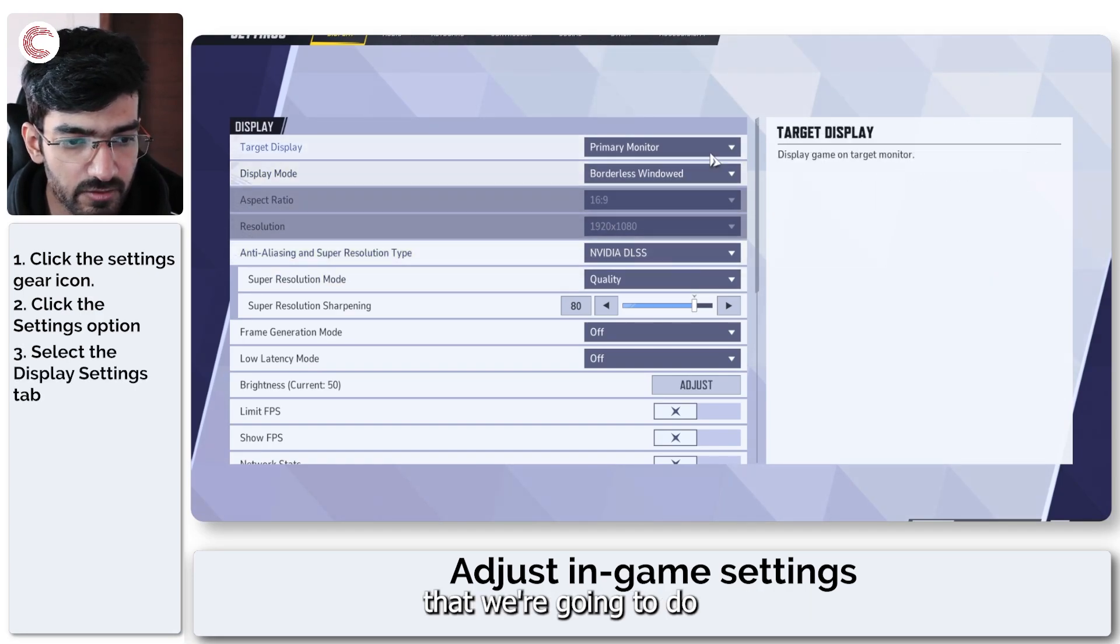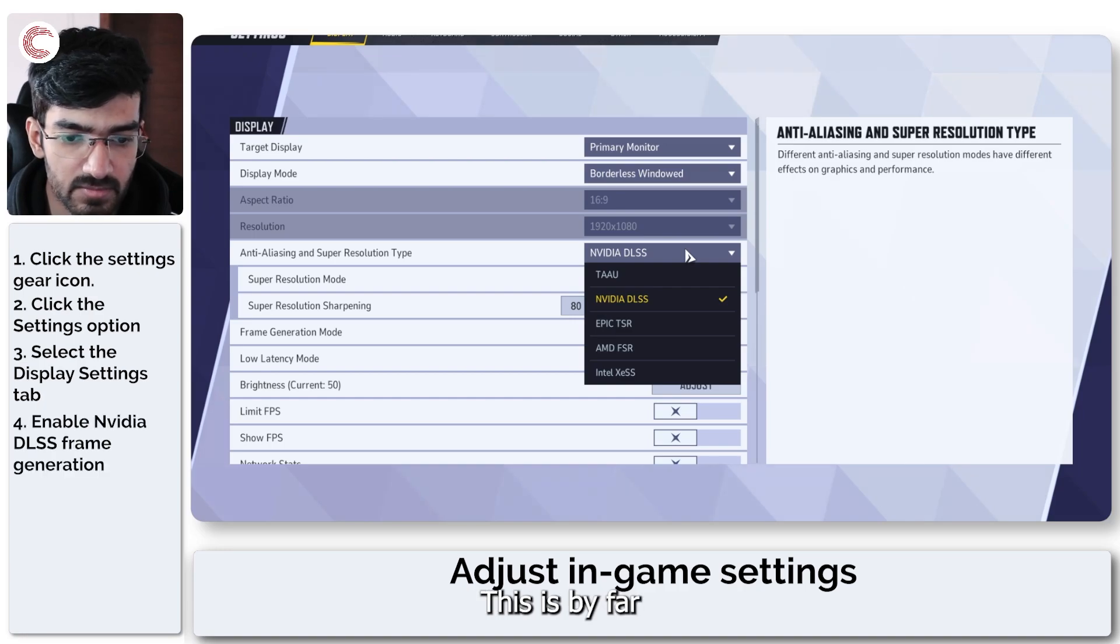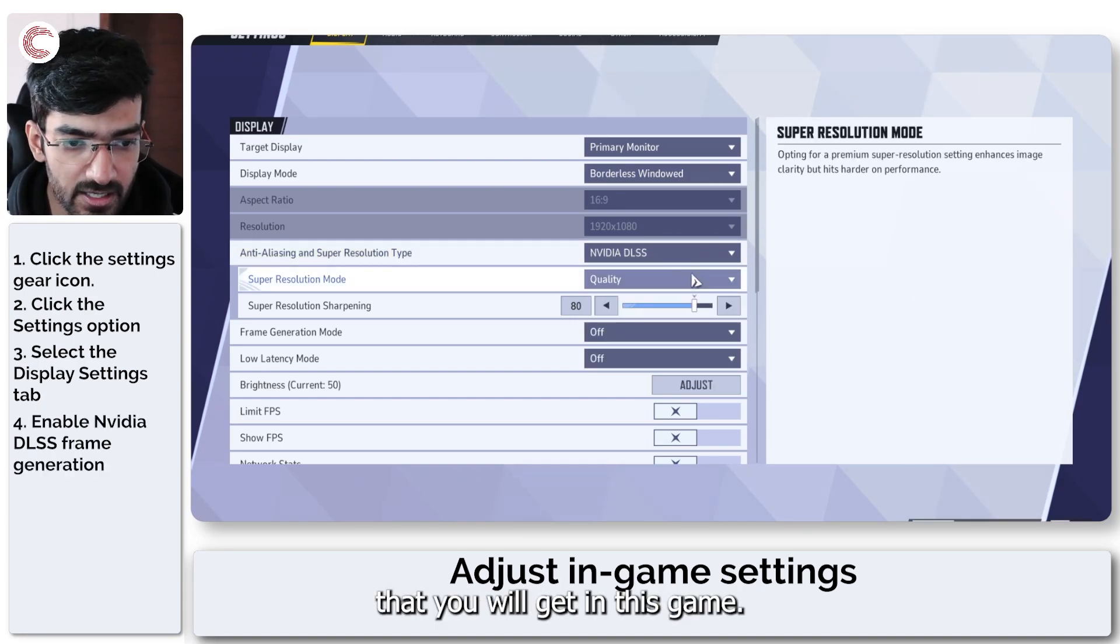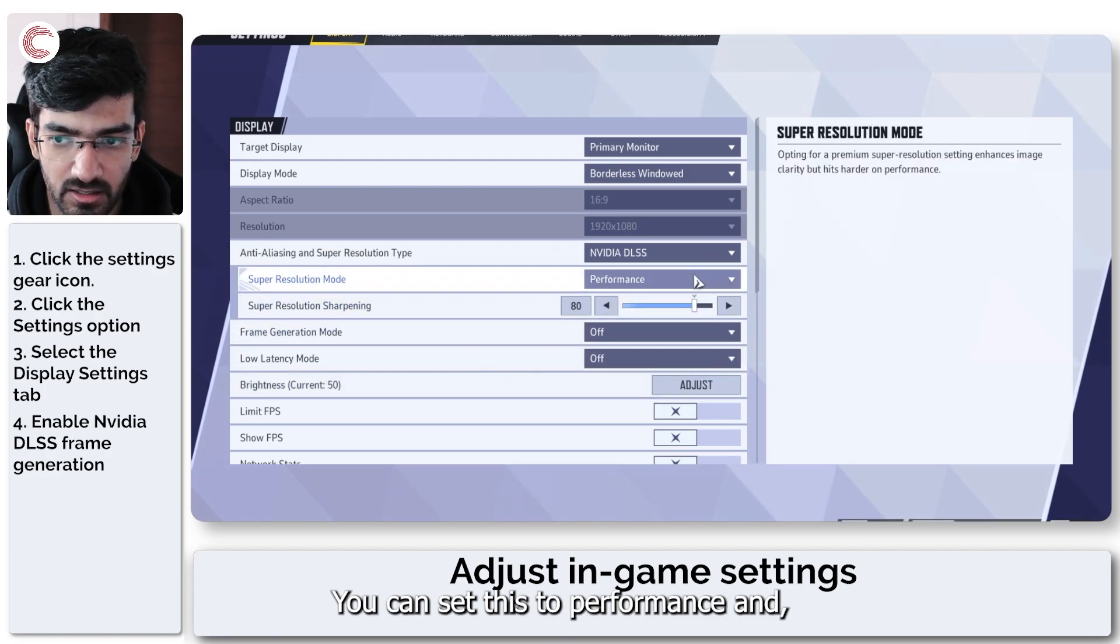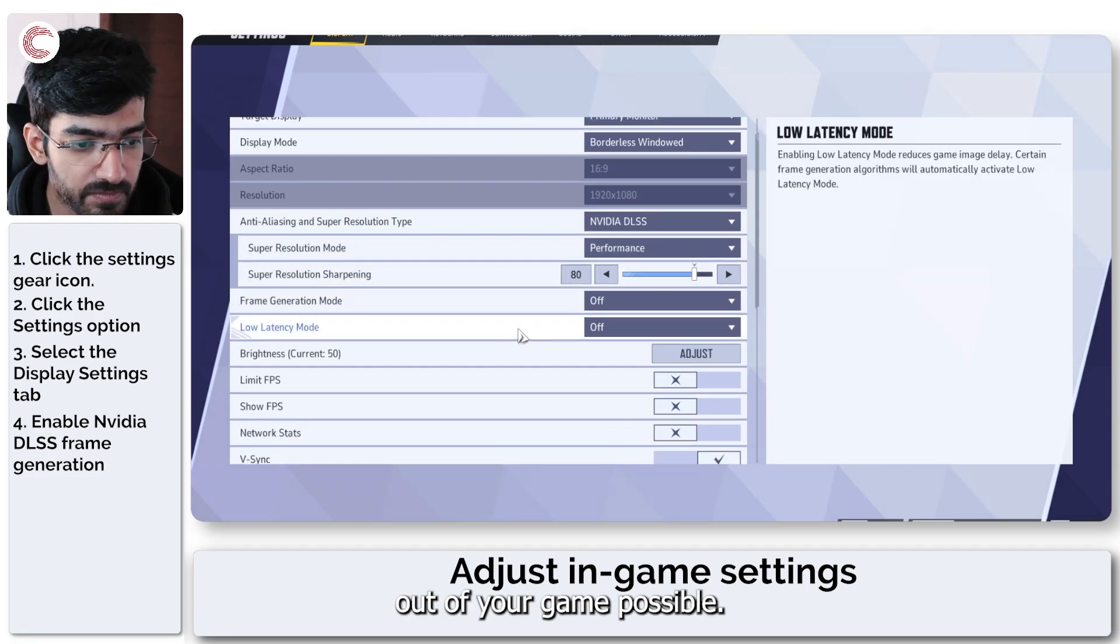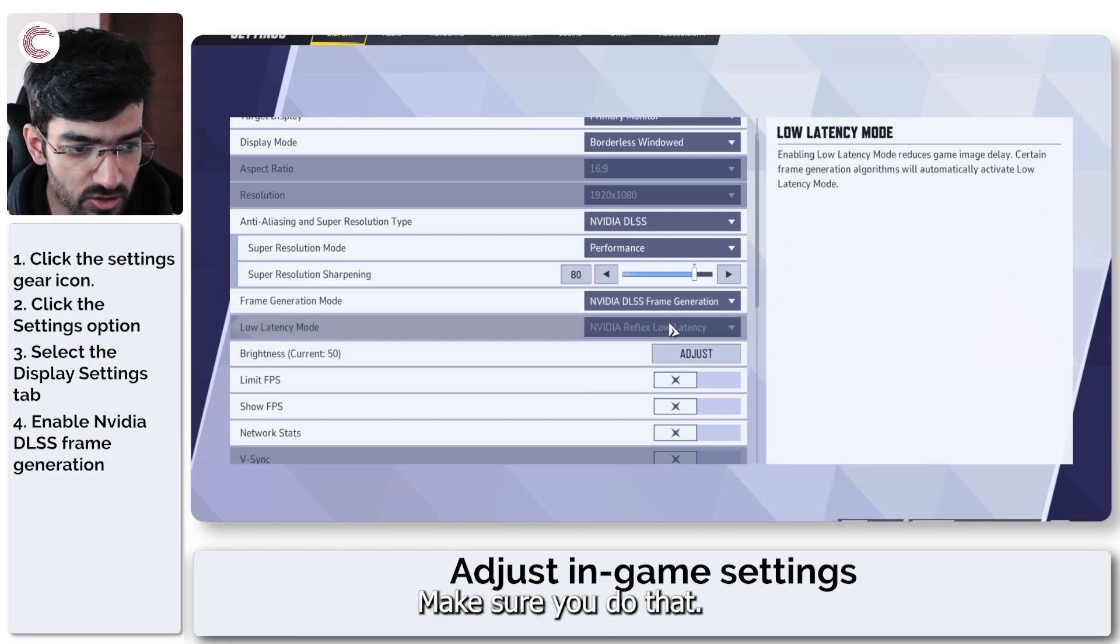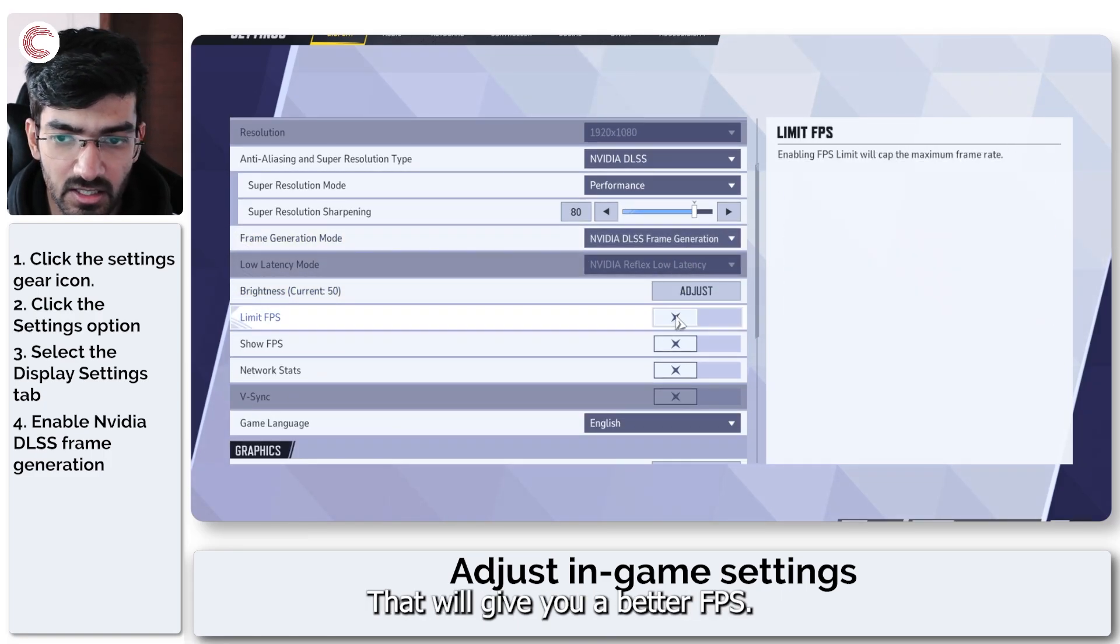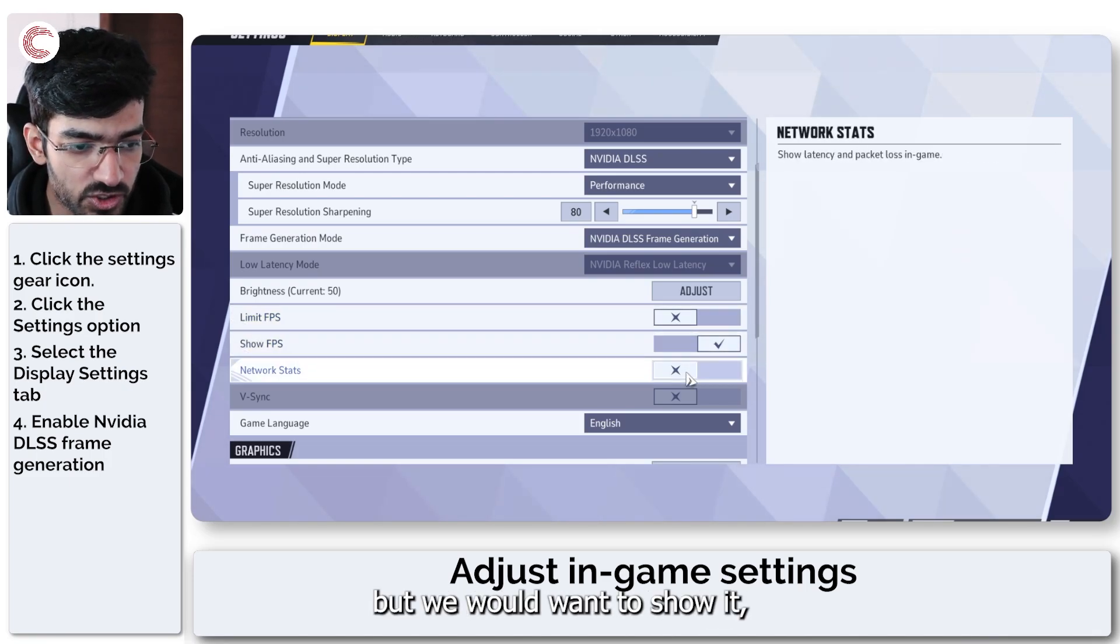The first thing that we're going to do is make sure that you're running Nvidia DLSS. This is by far the best frame rate boost that you will get in this game. You can set this to performance and make sure that you get the most fps out of your game possible. Other than that, you can have your frame generation mode set to Nvidia DLSS frame generation.